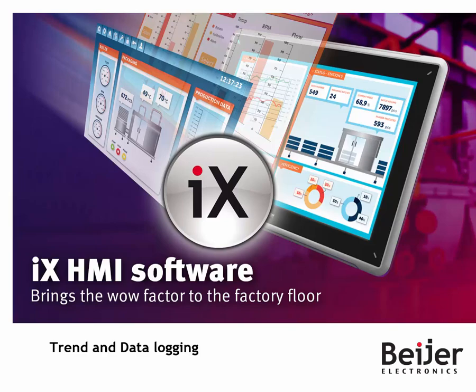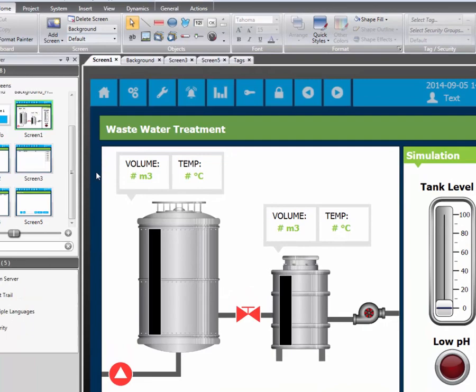This IX instruction video will present how data logging and trends are configured. We will start by adding a data logger to the application.